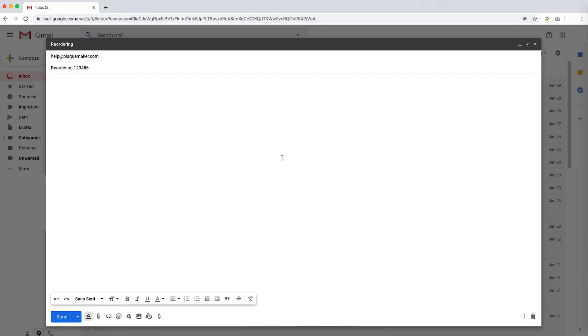The final method to place your reorder is to email help@plaquemaker.com. Once you submit your order, you will receive a proof to approve within a business day as well as a summary of your order.